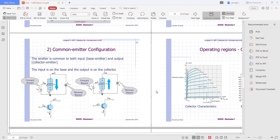Now we go on to the common emitter configuration. As you can see here, for the common emitter configuration, the emitter is grounded. It is called the common emitter configuration because the emitter is common to both the input and output terminals. Common means it is grounded, so common emitter means ground at the emitter terminal.